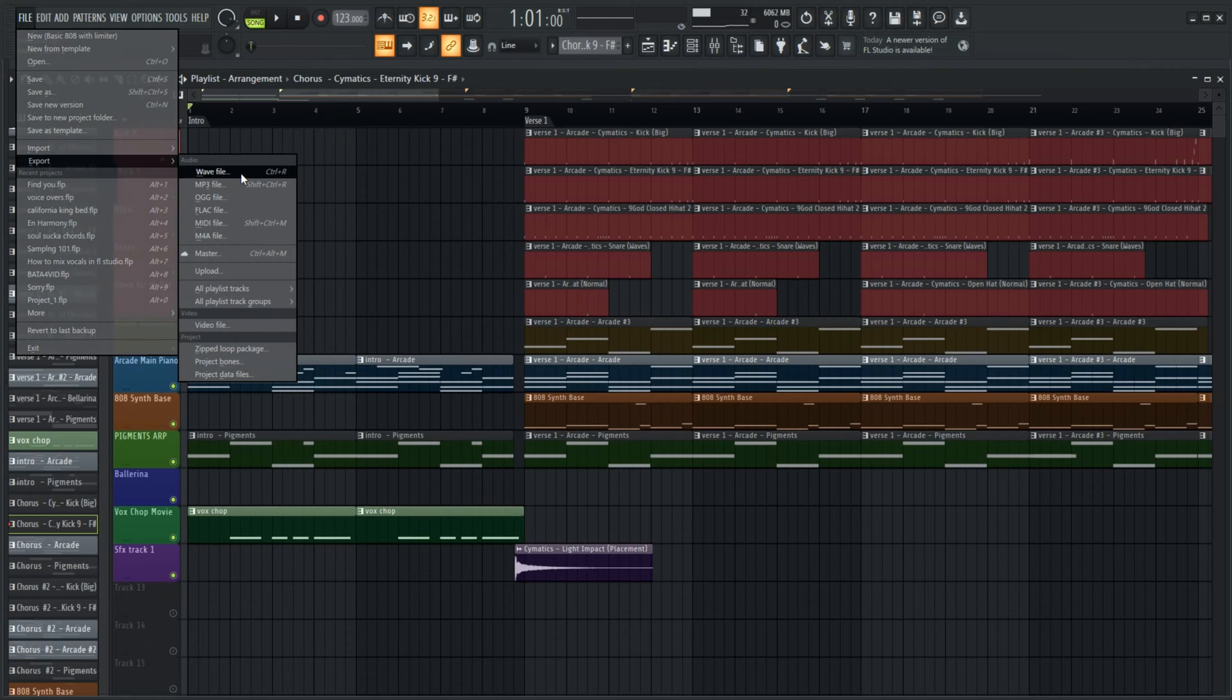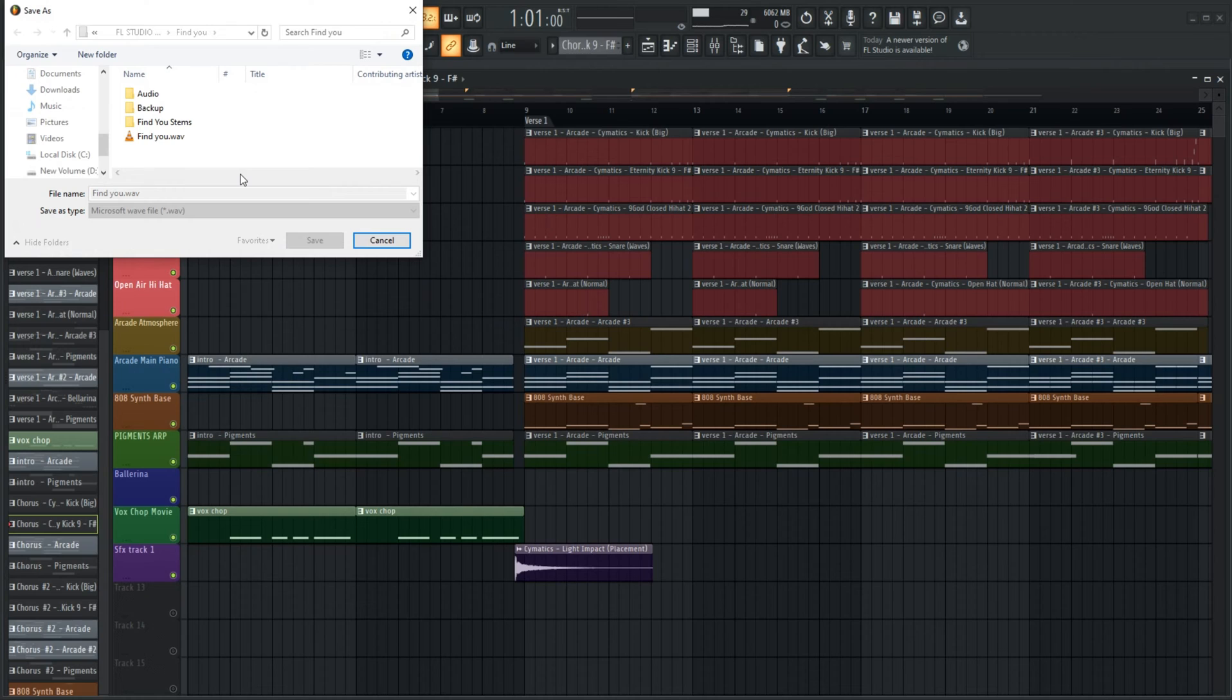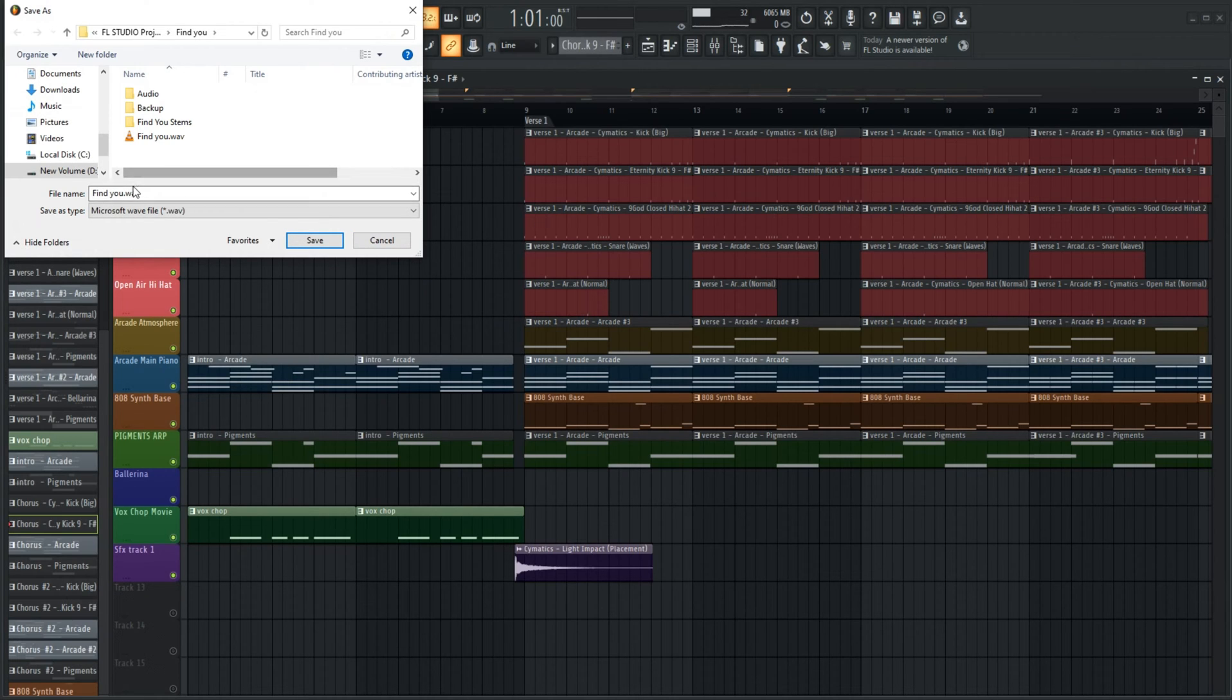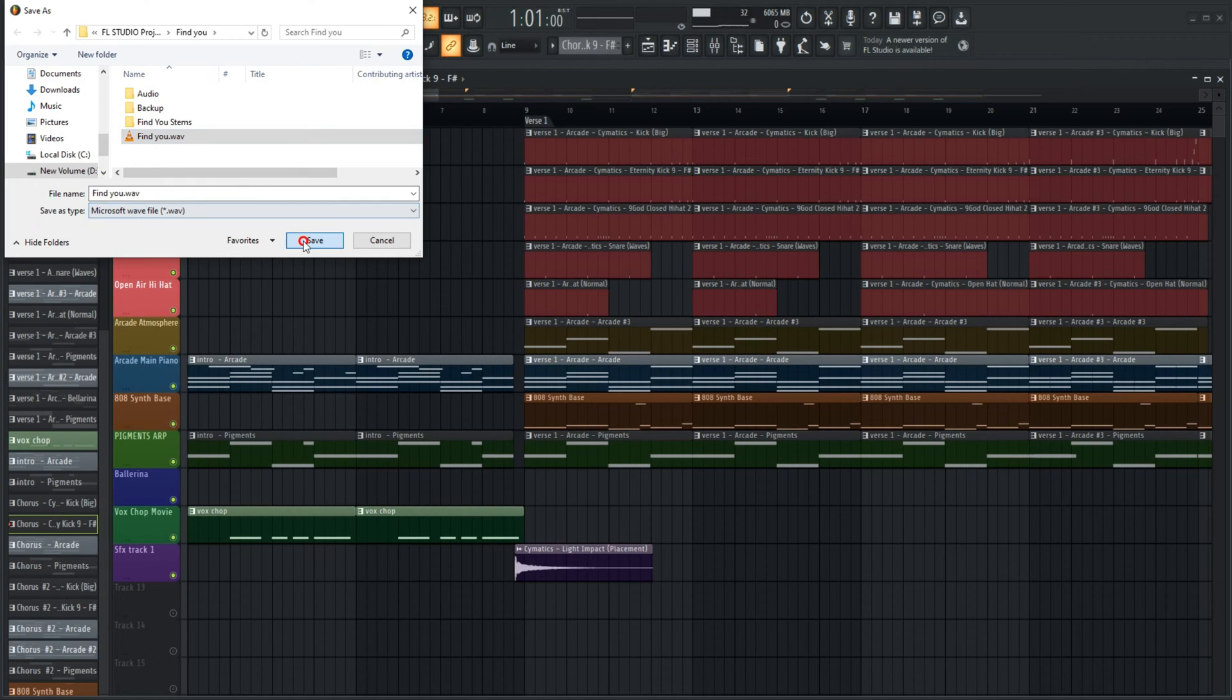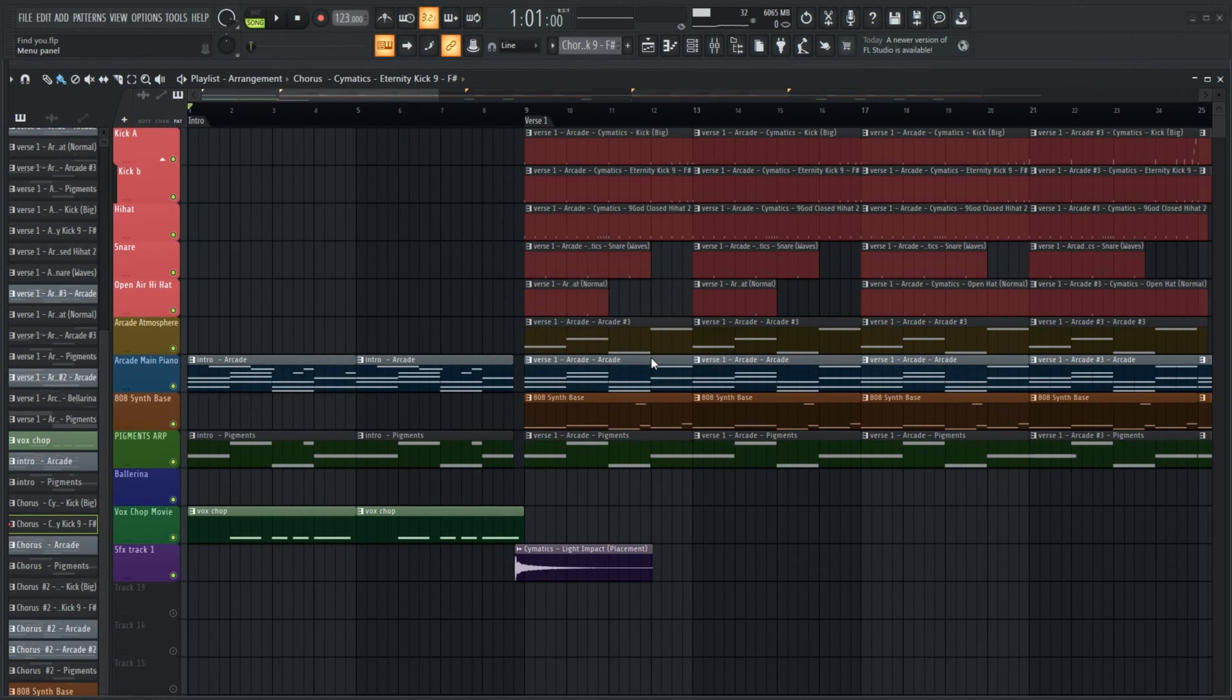So head over to file, export, and select wav. Select the save file destination and name it. That should bring you here when you hit save.